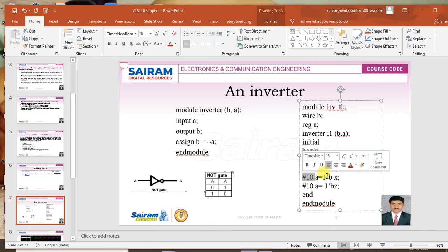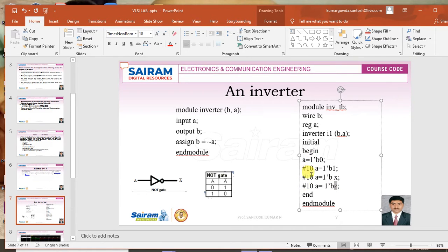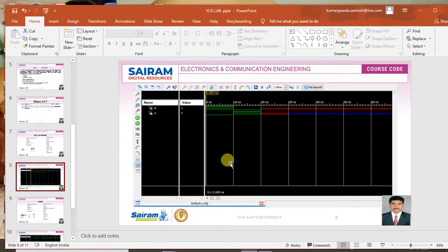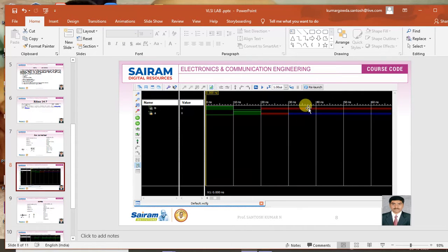After another 10 time units I change the value of a to x, and then to z. So at 0 time units a is 0, at 10 time units a is 1, at 20 time units a is x, and at 30 time units a is z. The time interval is not fixed — you can give 20, 30, 60, or any time you want. We then get a waveform: when input is 0 output is 1, when input is 1 output is 0, when input is x output is x (unknown), and when input is z (high impedance) the output is also unknown.